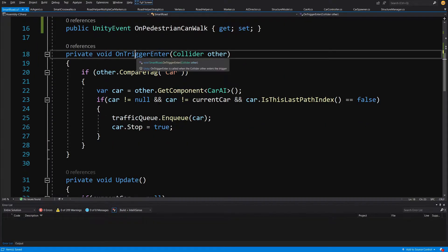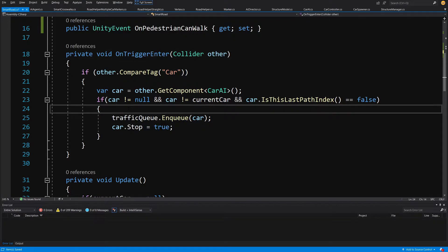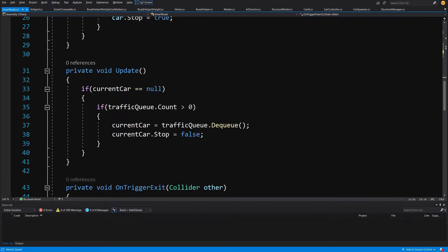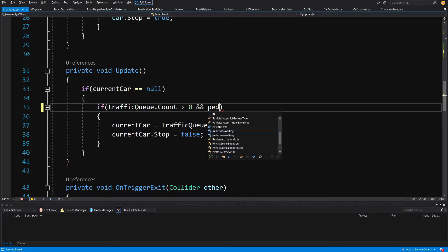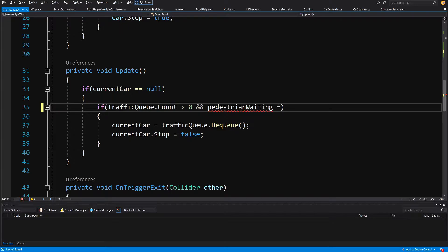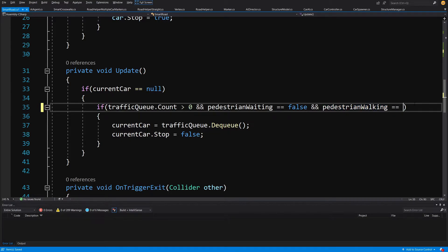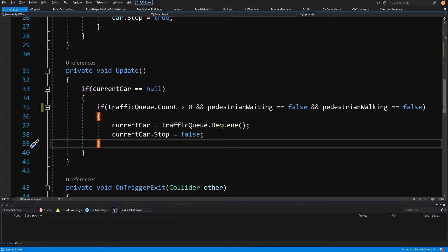OnTriggerEnter will not be modified since it only adjusts cars and the traffic queue. In the Update method we need to add: if current car is null, if traffic.Count is less than zero, and we check if pedestrianWaiting equals false and pedestrianWalking equals false — only then will cars be allowed to travel through the intersection.